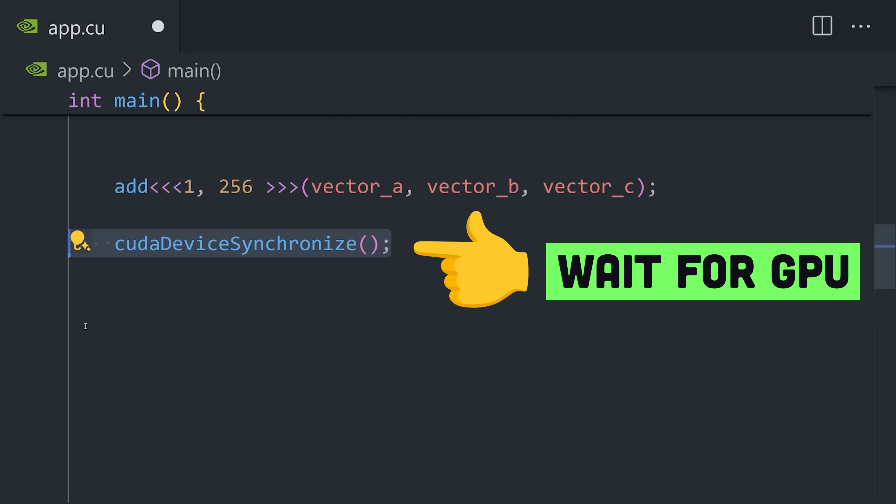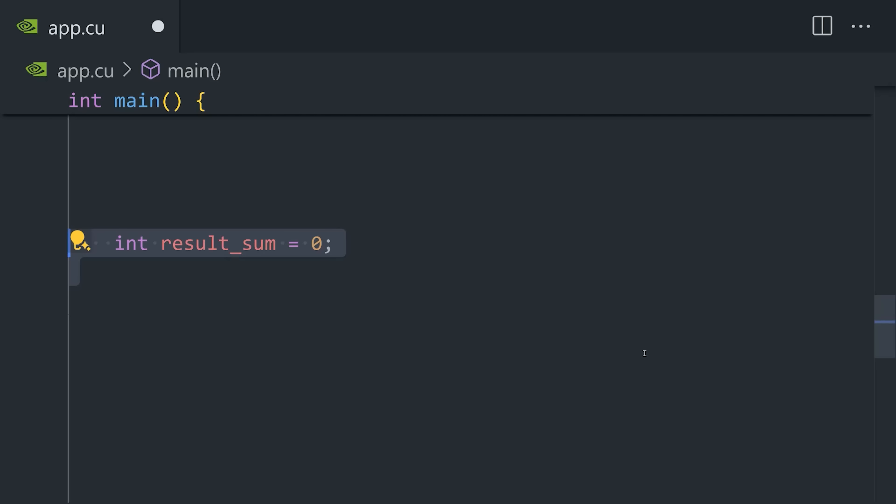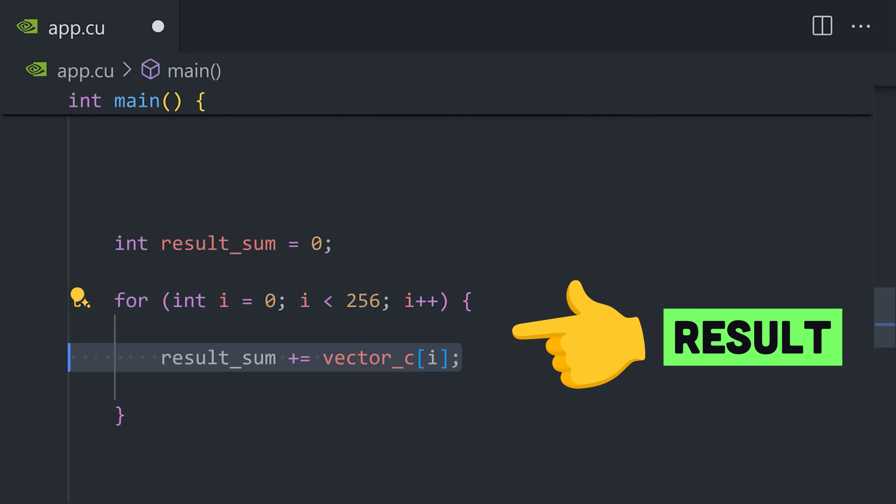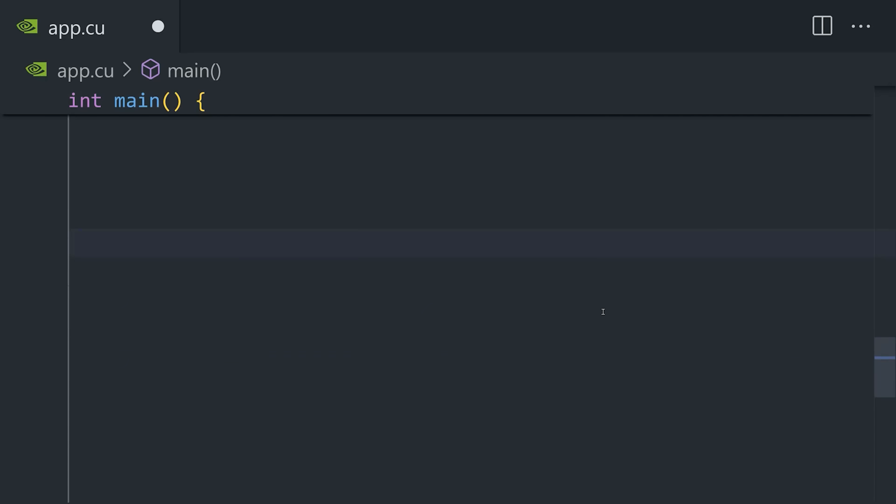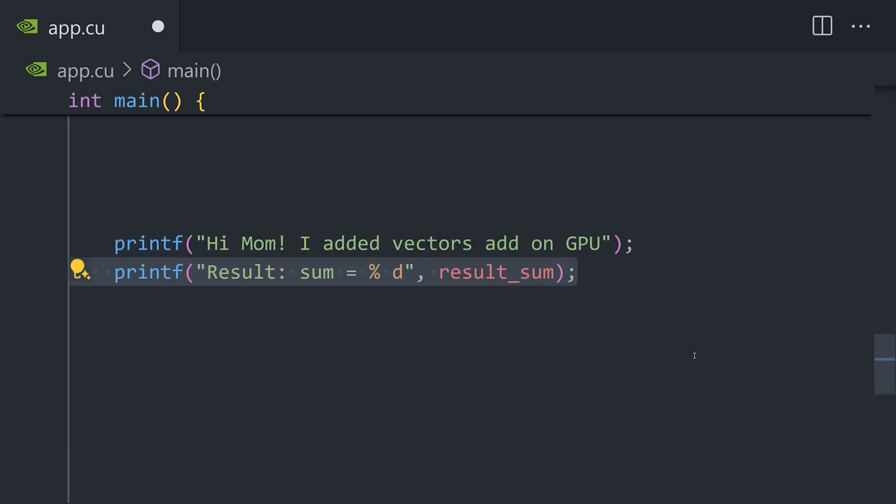From there, CUDA Device Synchronize will pause the execution of this code and wait for it to complete on the GPU. When it finishes and copies the data back to the host machine, we can then use the result and print it to the standard output.